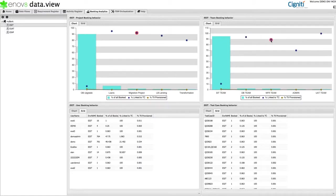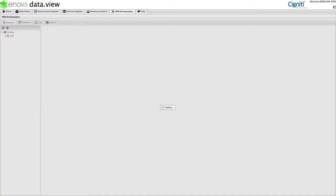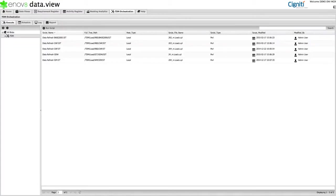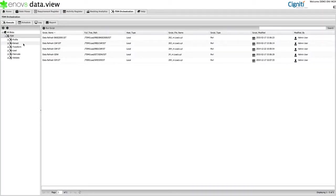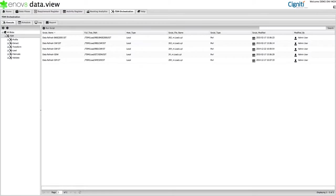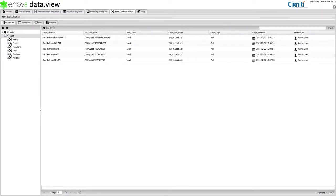And finally, there is a TDM orchestration area, an area that allows data engineers and dev testers to execute automation that has been pre-approved and made available to them. For example, as a test manager, I may have the ability to extract data, transform data, or load data. Ultimately, this orchestration area allows engineers and dev testers to self-service their own data needs, both real-time and scheduled. And this results in less delays and less dependencies on other teams and subject matter experts.